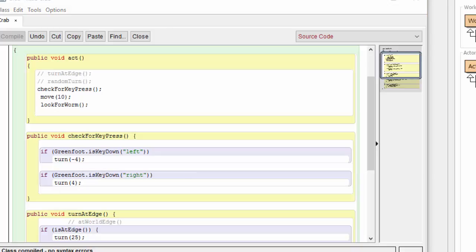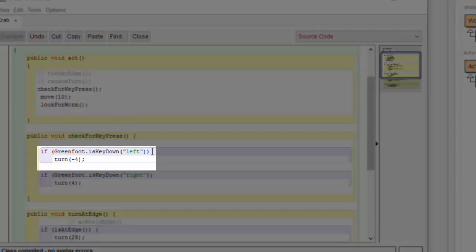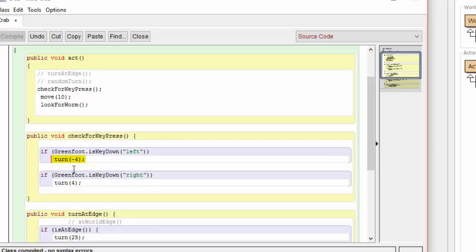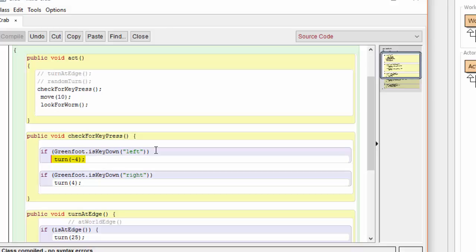This would be a good time to mention that we have not used the open and close curly braces on the if statement, because there's only one line that's the target of the if. When this is the case, the opening and closing curly brackets are optional on the if statement.